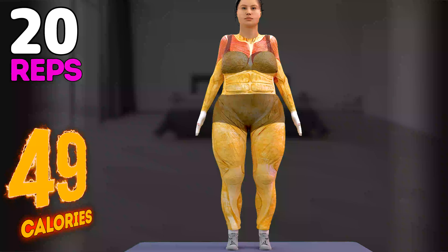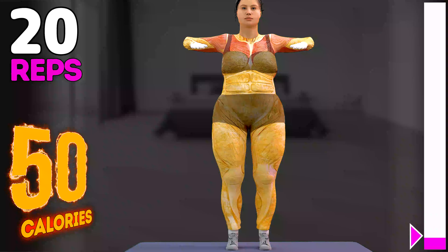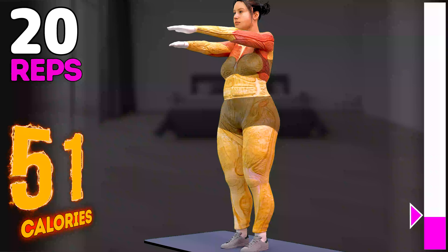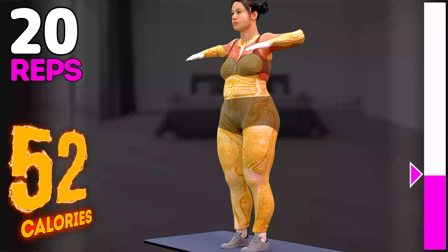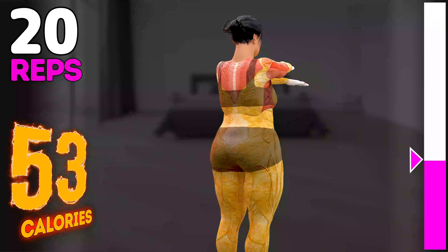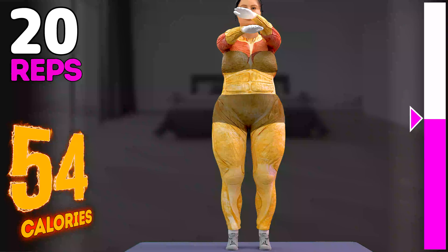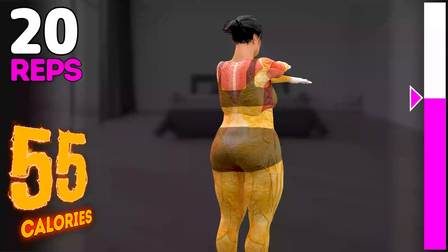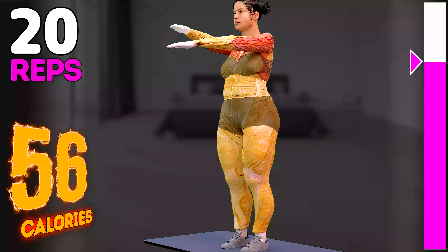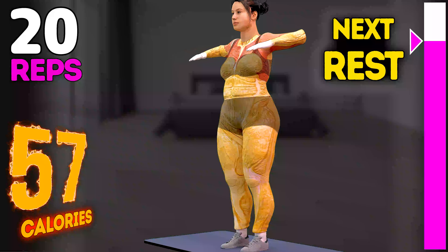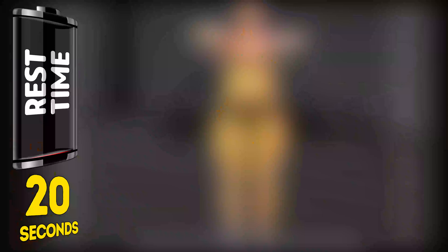Up next in 3, 2, 1, go! 1, 2, 3, 4, 5, 6, 7, 8, 9, 10, 11, 12, 13, 14, 15, 16, 17, 18, 19, 20. Rest time.